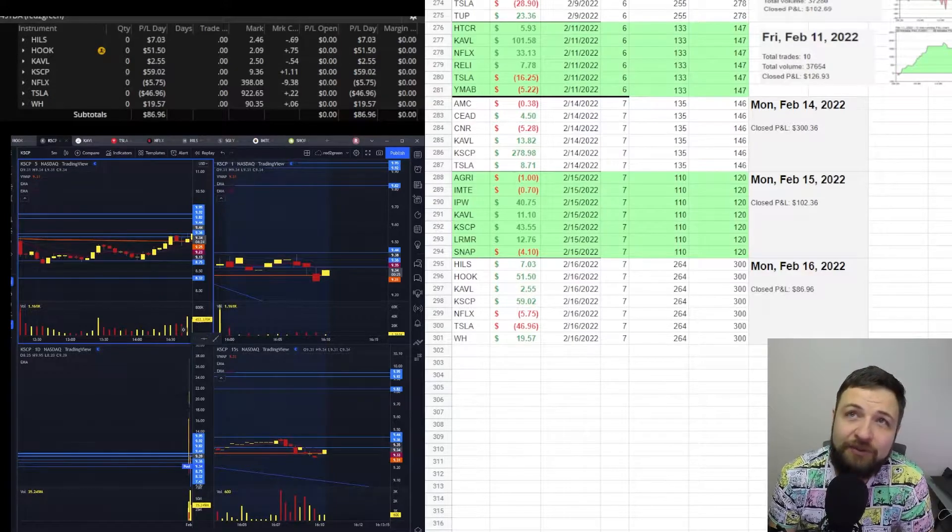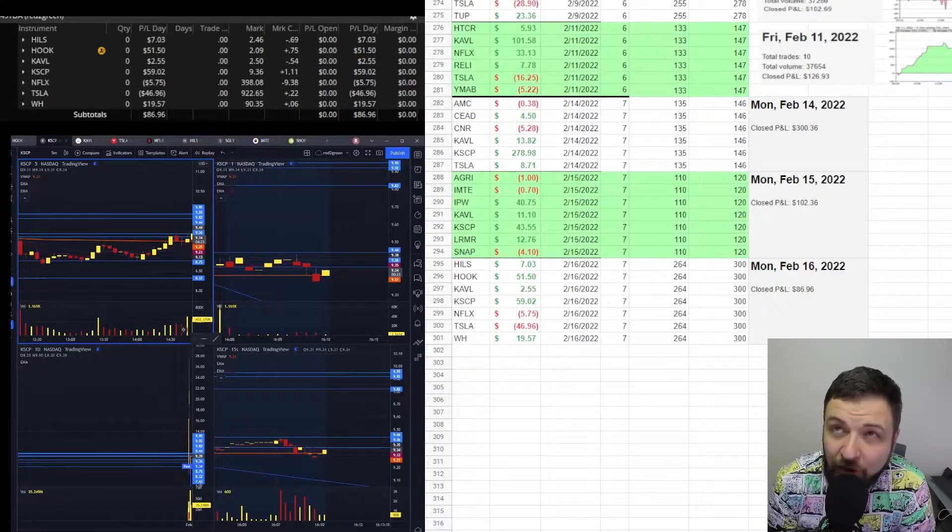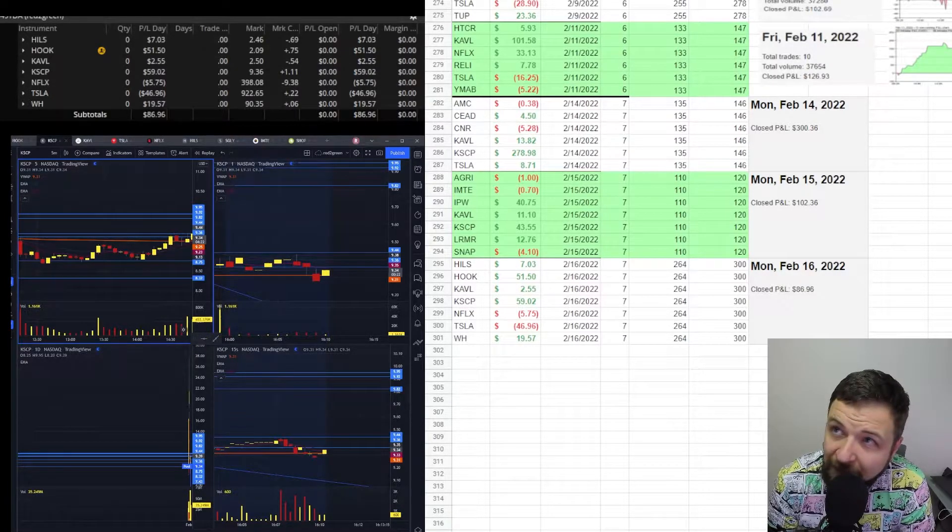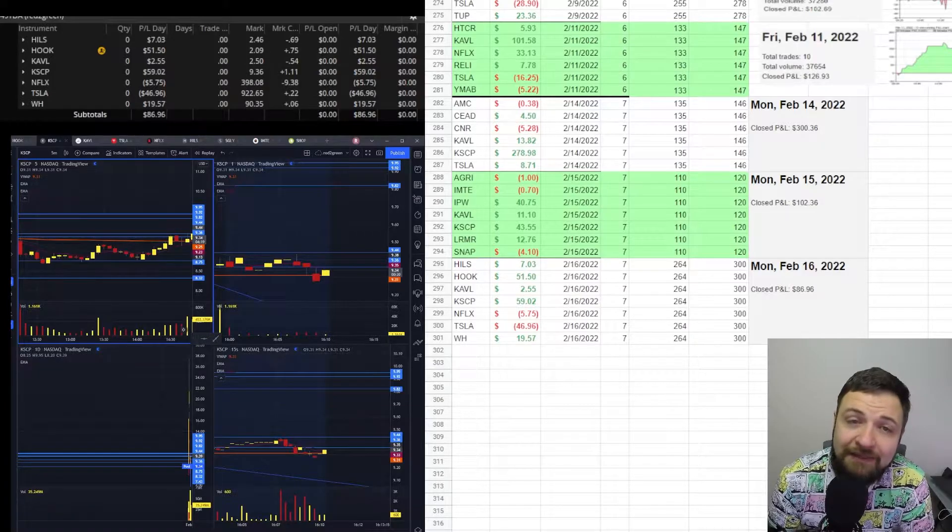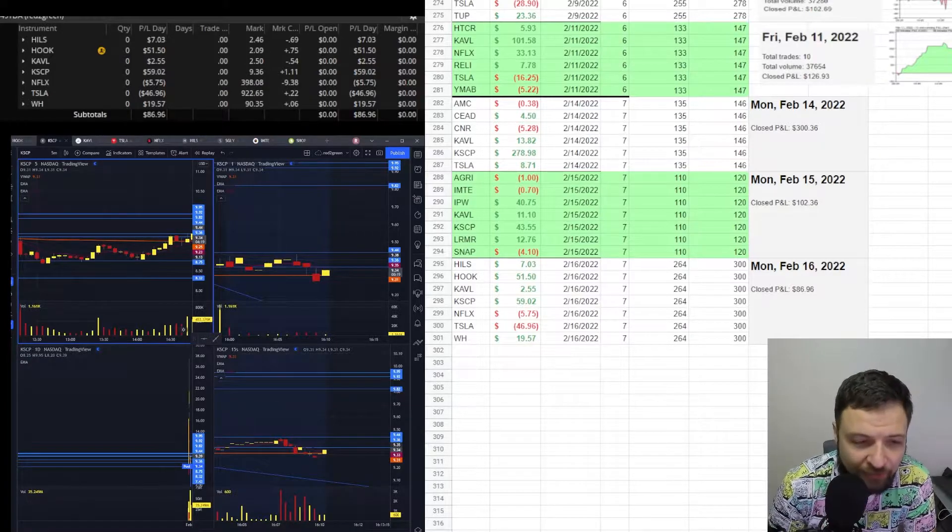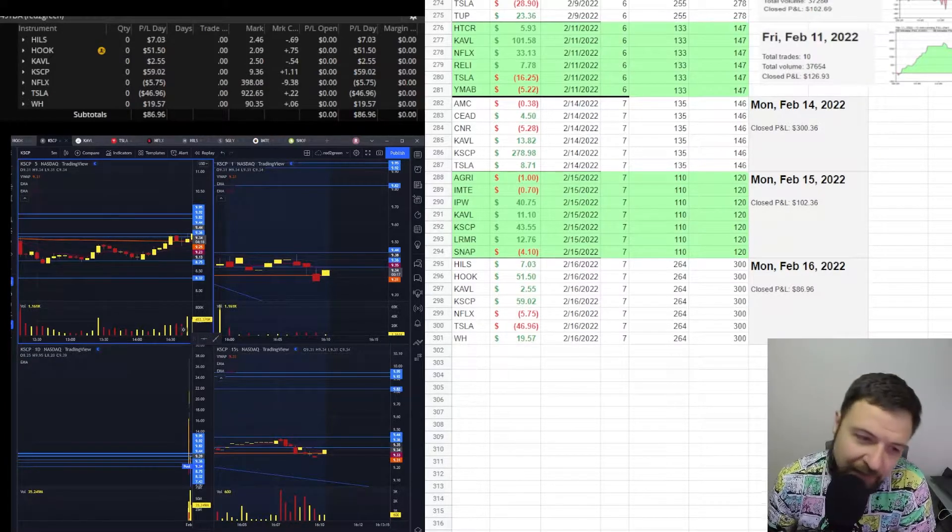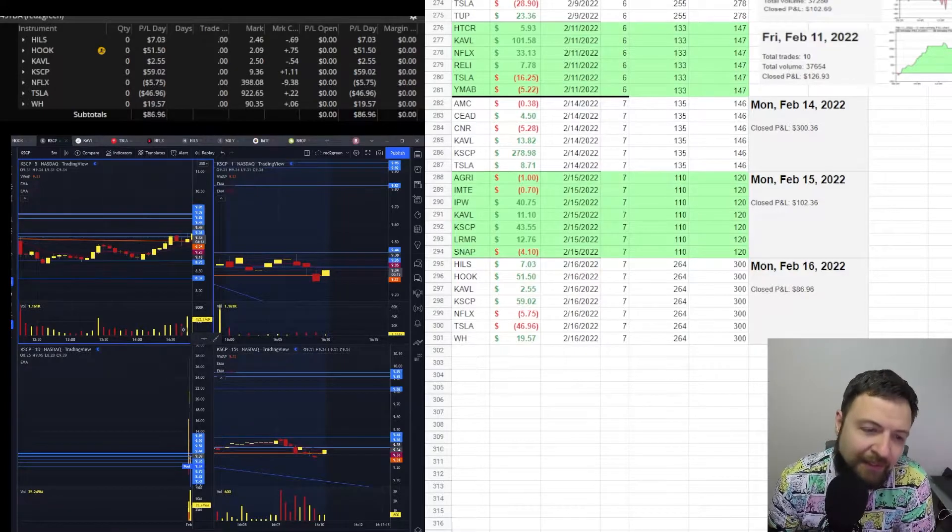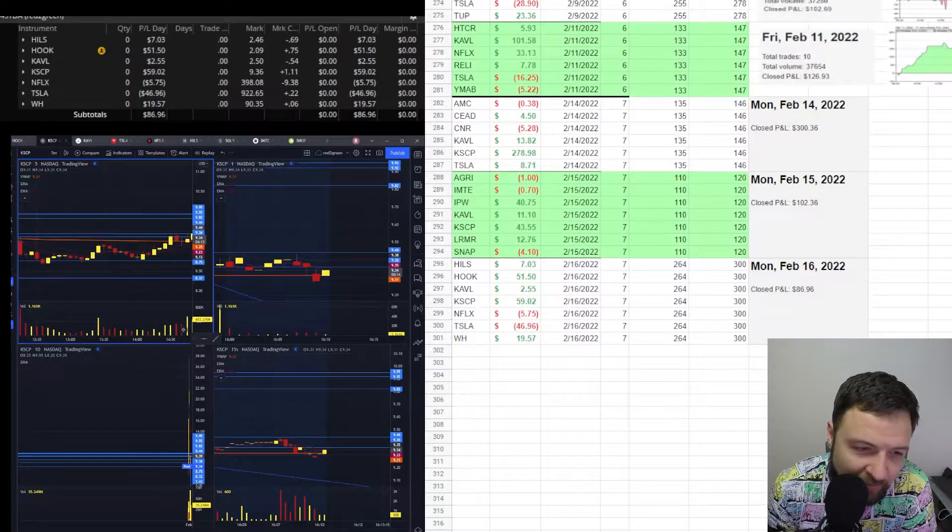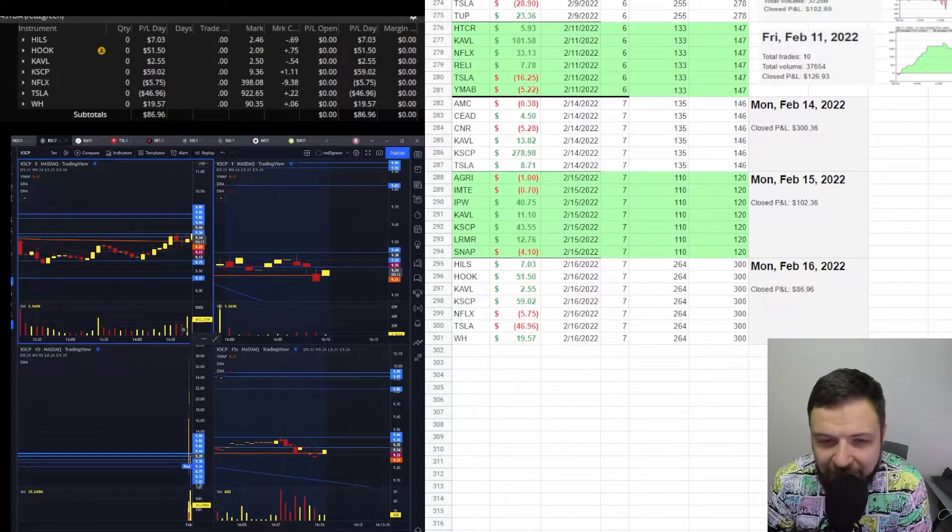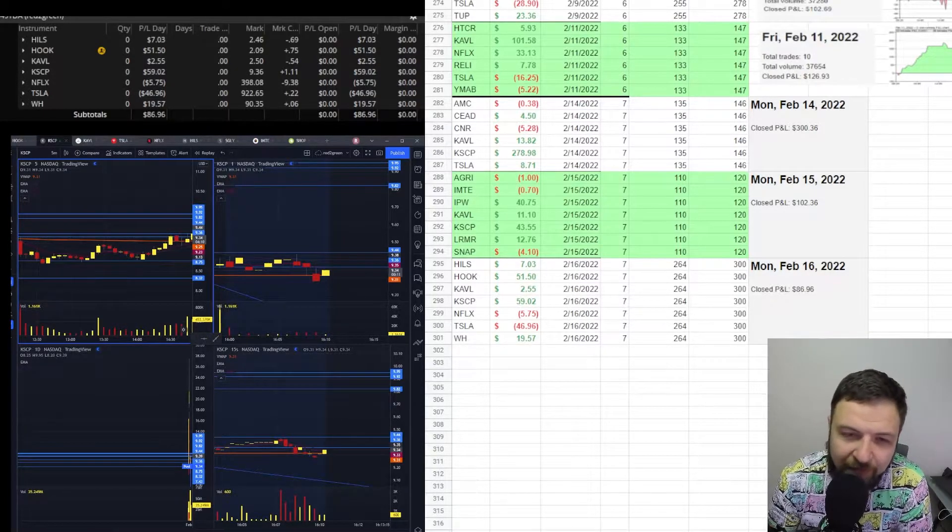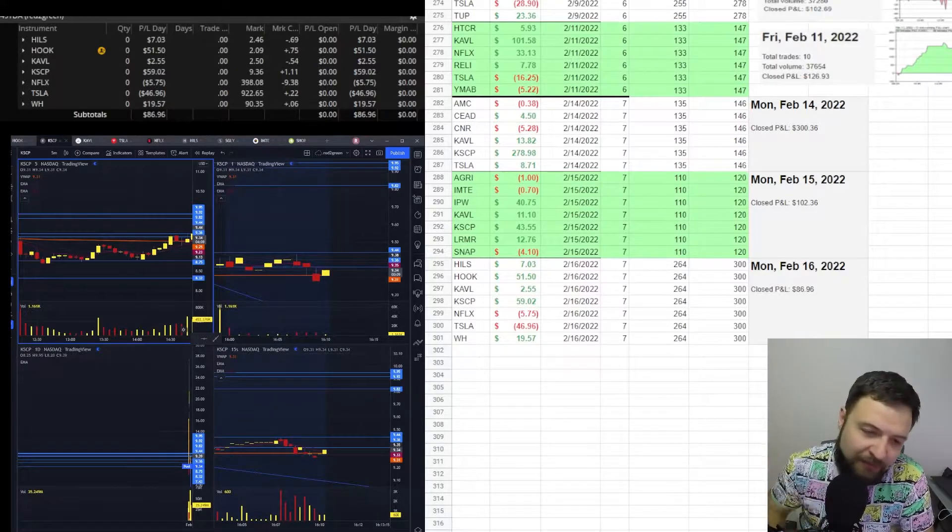I also saw Hook was going nuts and KSCP. So I started trading these four stocks. I traded Netflix, Tesla, KSCP and Hook during that FOMC meeting release. And I traded up until close.